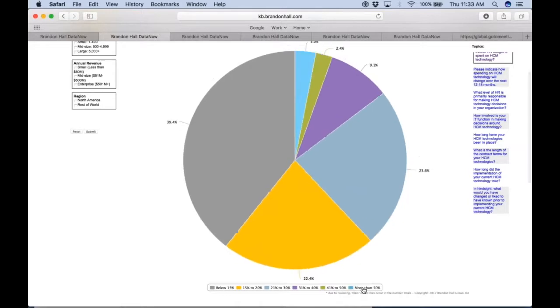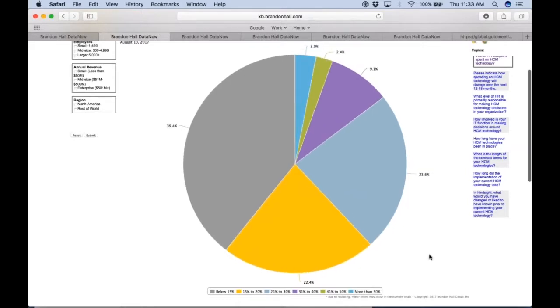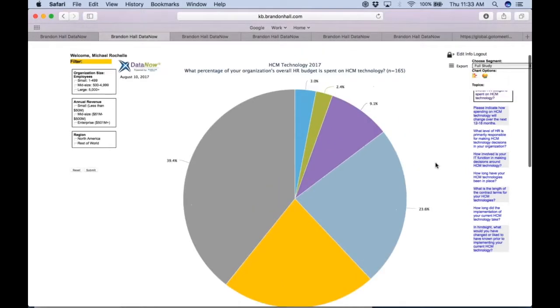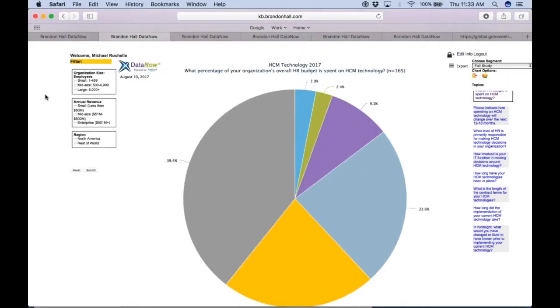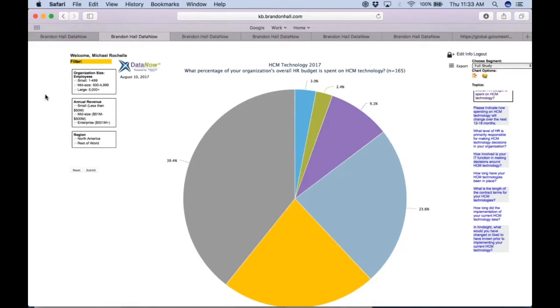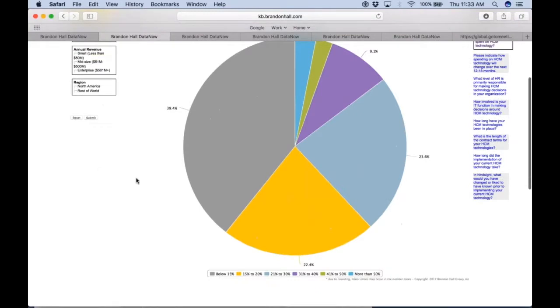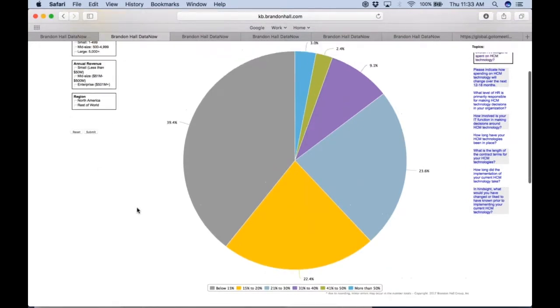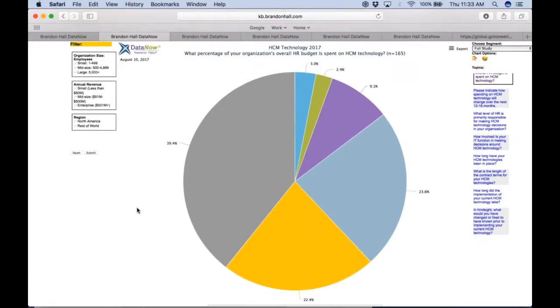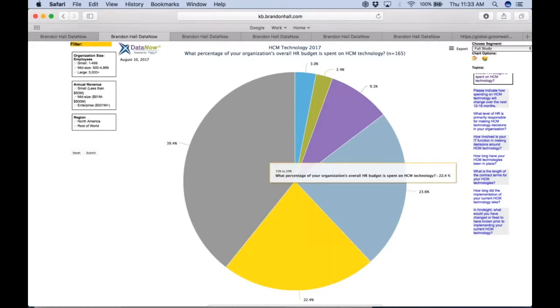But there's actually more. If you come over to the left-hand side, we offer various filters. Every study will have its own set of filters, and that's based on our criteria for the most relevant filters for each study. Not every study will have all filters, but it will have the most relevant. So here we can say, well, this is the full respondent pool, but how do companies answer this question based on maybe employee size?